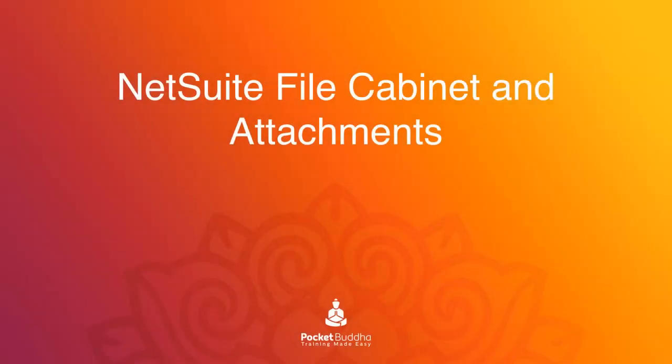This video gives an overview of the NetSuite file cabinet and how new files can be uploaded or existing files attached to records within NetSuite.